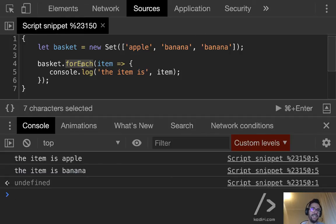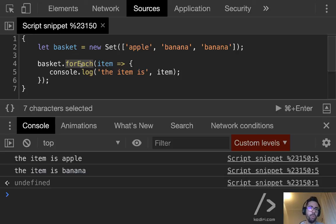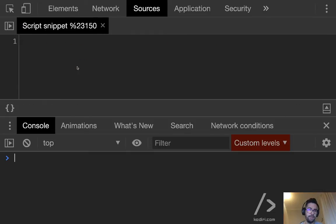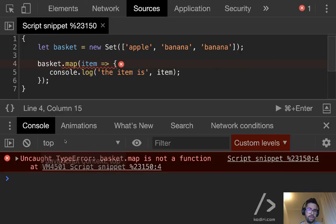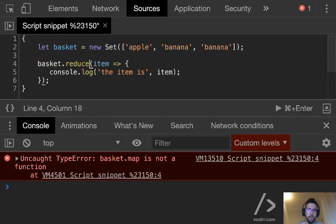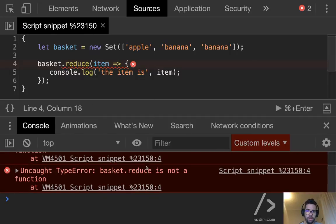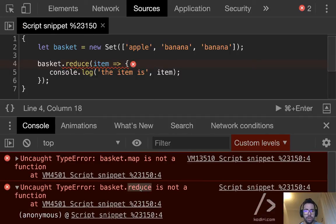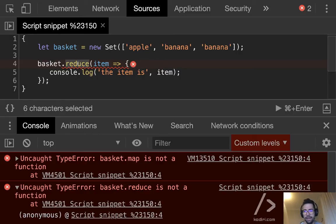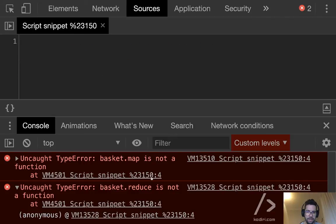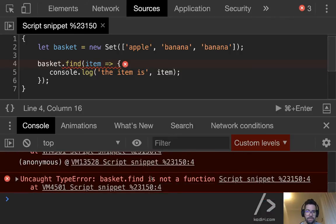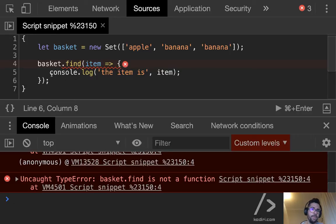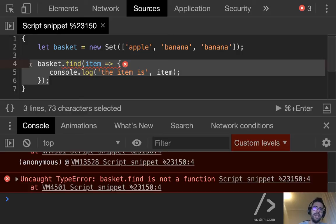So, for instance, what if we're going to iterate over all the elements on the Set? We can use forEach. forEach is a method of the array, but it also works with sets. So here we can do console.log the item is item. And if we run it, you see, it displays two items. The apple and the banana, obviously removing the duplicates. That's fine. For basic operations, we can use forEach. However, can we use map? Let me show you. No. Map is not supported by Set. Can we use reduce? No. Reduce is not supported. Can we use find? Find is not supported. You get my point.